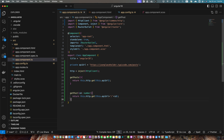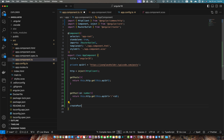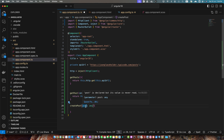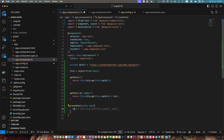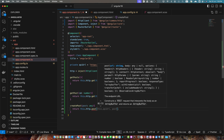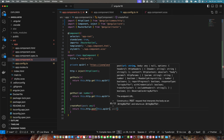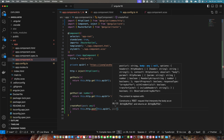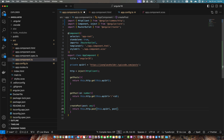Now I need another function that will create the post. The name can be createPost and we will be getting the post from the parameter. I will return the response of this.http.post. We are calling the post function this time and we will pass this.apiUrl. The second parameter would be post — that is the data that we want to insert.